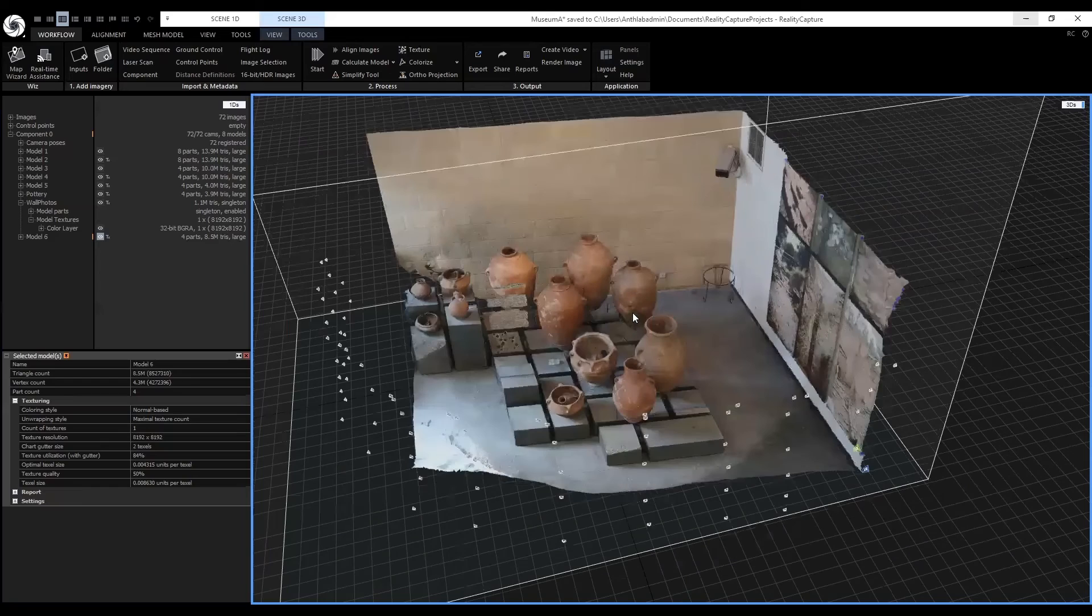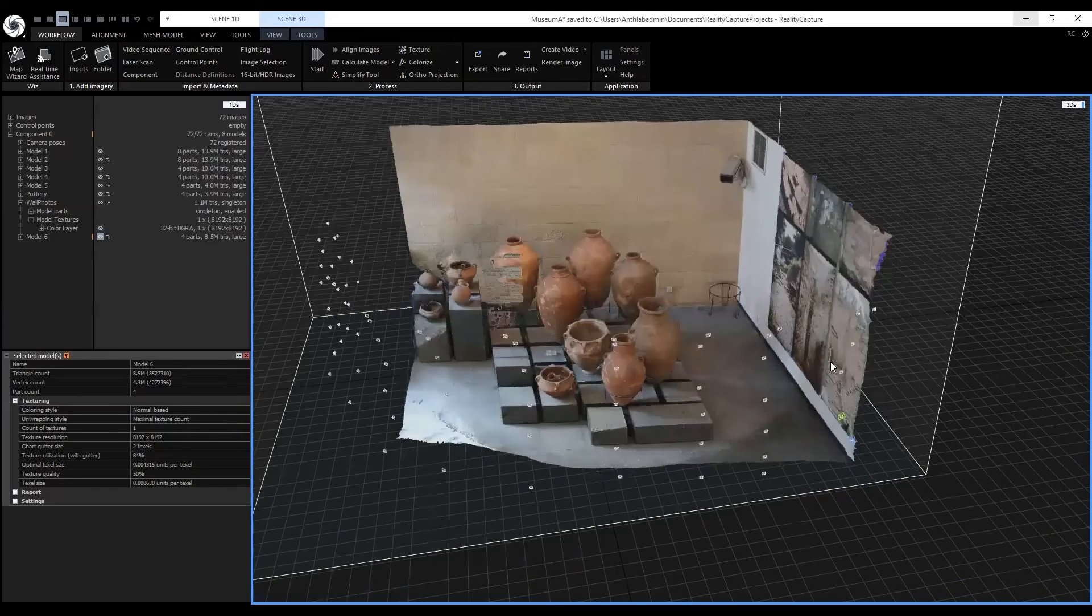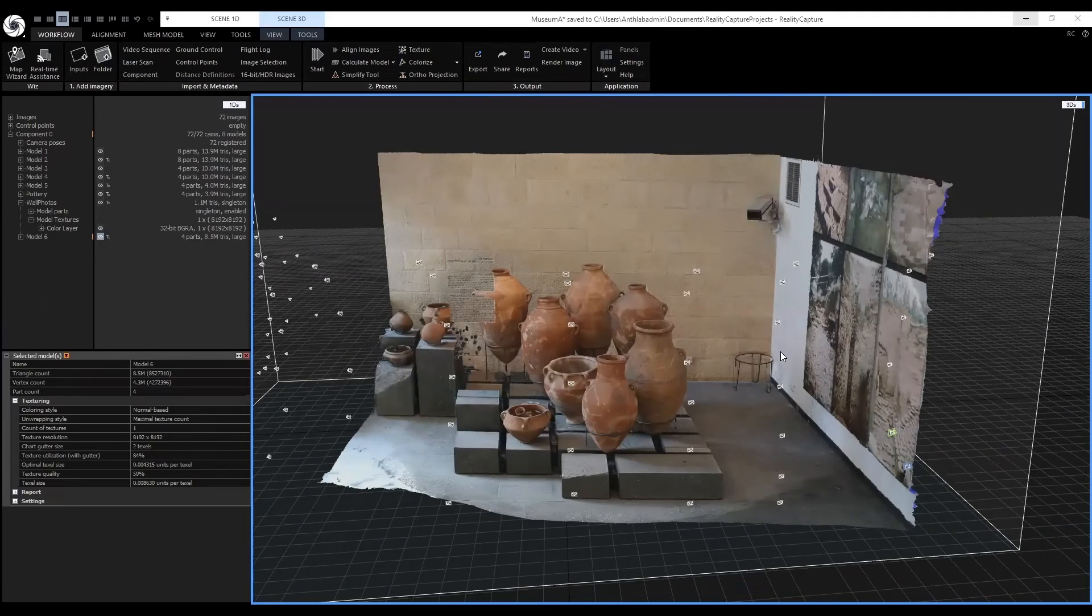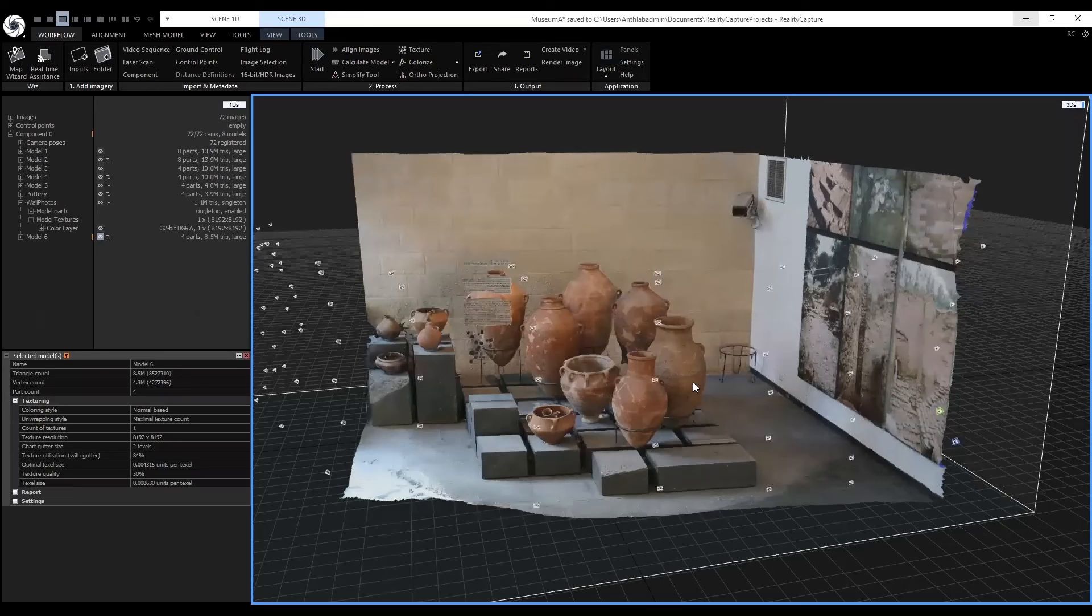And model six was just really filtering out the border to make it look more appealing. Overall, I use the same workflow to reconstruct different displays in the museum we were working on.